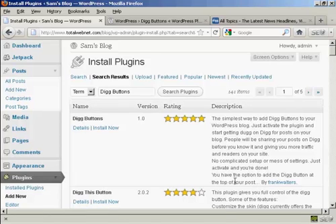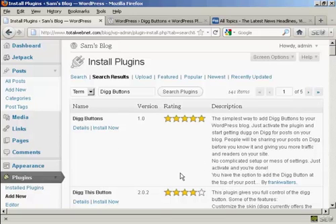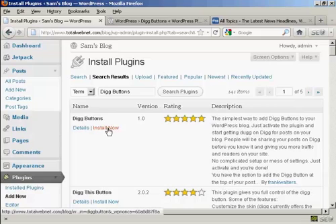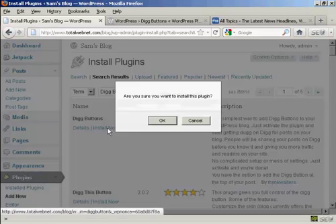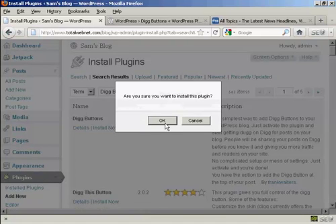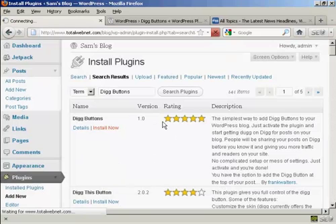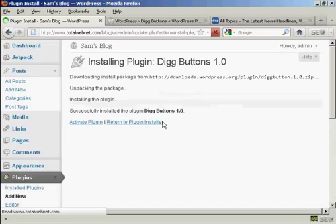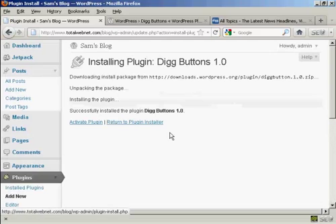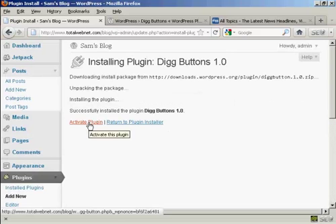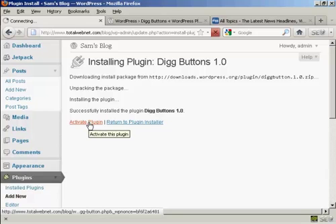You see here, this is what we want: Digg Buttons by Frank Walters. So click on Install Now, click on OK, and then click here to activate the plugin.